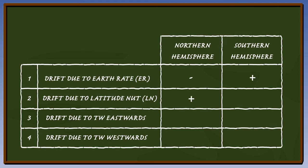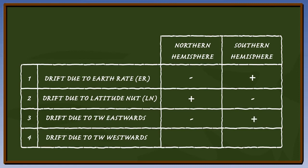The earth rotates in an easterly direction, so transport wander in an easterly direction will complement this rotation. Therefore, the sign in the box will be a minus for the Northern Hemisphere, and a plus in the Southern Hemisphere.